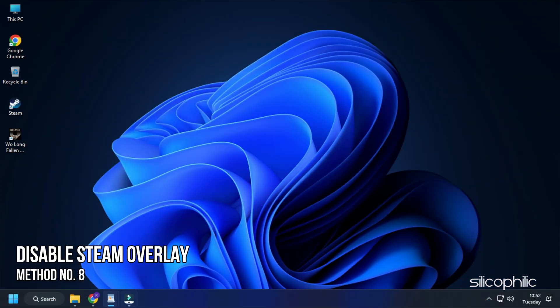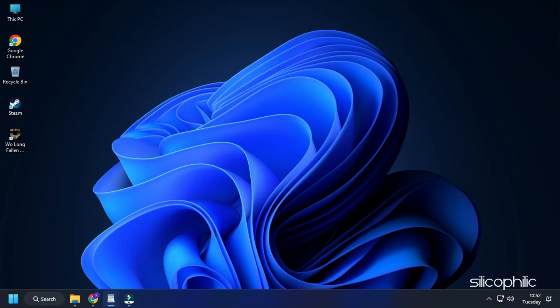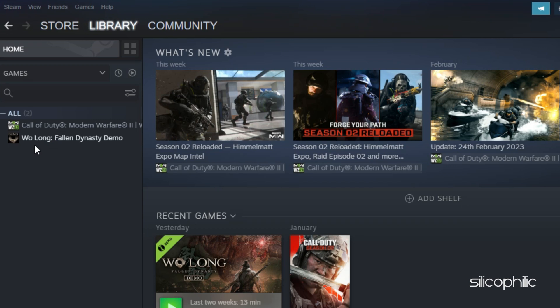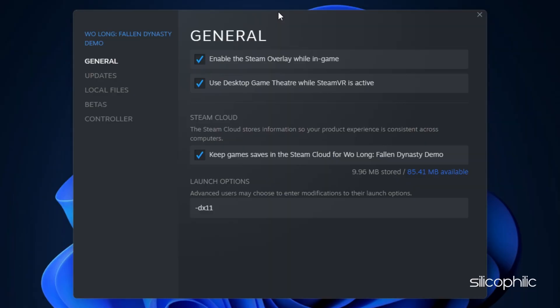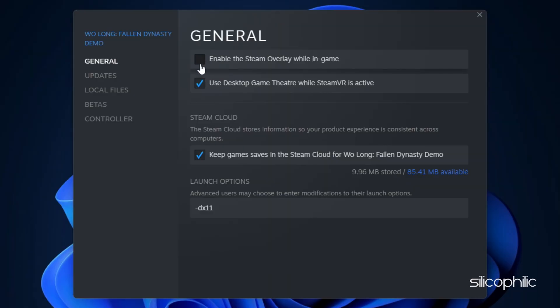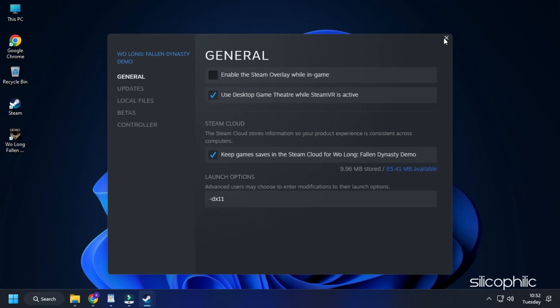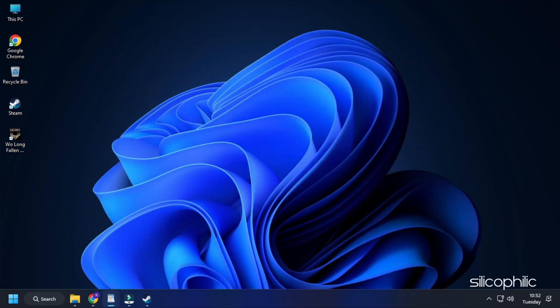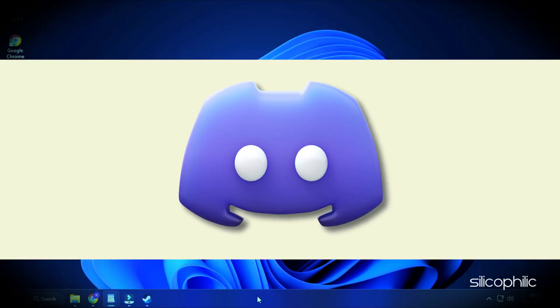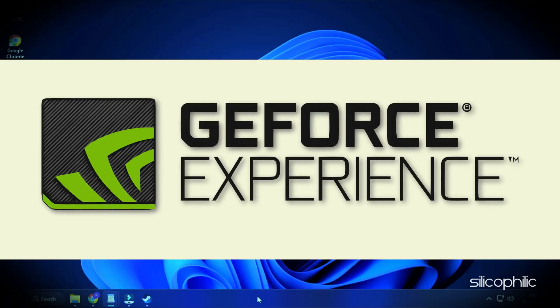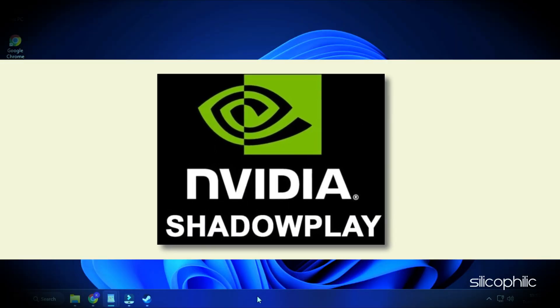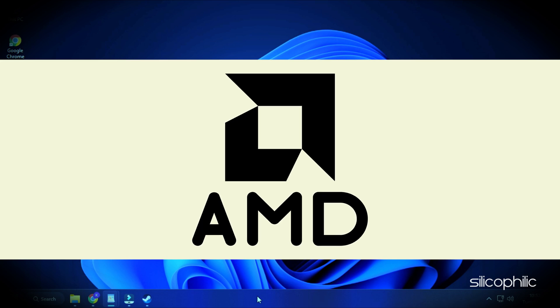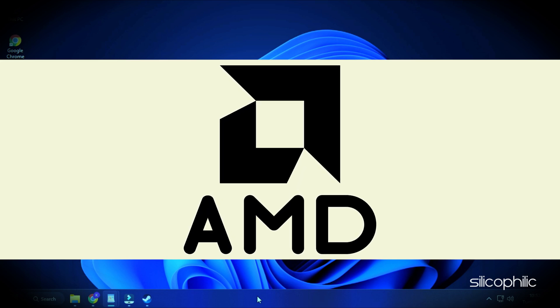Method 8: Another thing you can try is to disable the Steam overlay while you are playing Wolong Fallen Dynasty. Open Steam and head to the Library section. Right click on Wolong Fallen Dynasty and select Properties. In the General tab, uncheck the Steam overlay option. Steam overlay will now be disabled only for Wolong Fallen Dynasty. Close the window and run the game. Also, disable other overlay apps like Discord, GeForce Experience, NVIDIA Shadowplay overlay or AMD overlay.